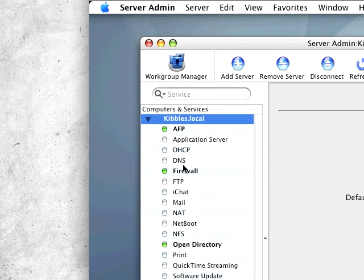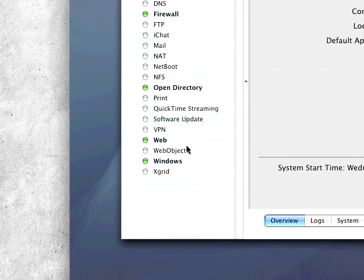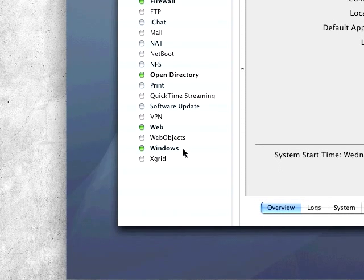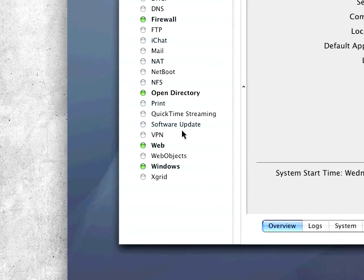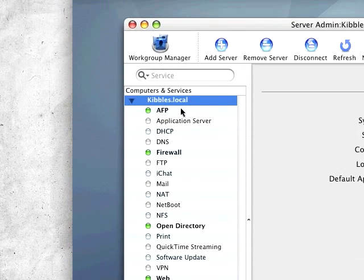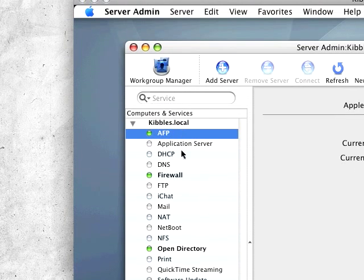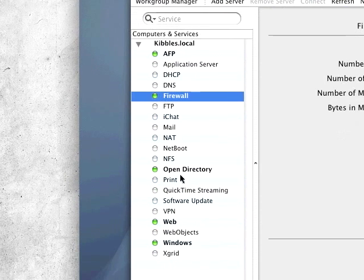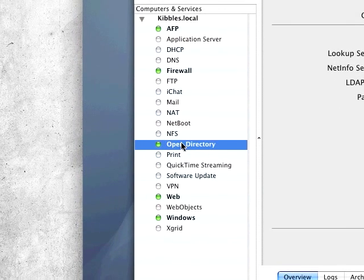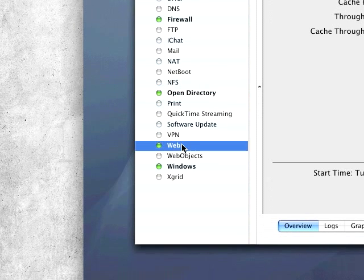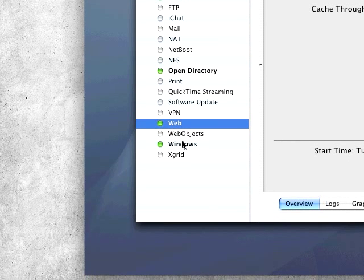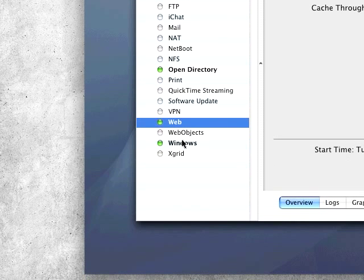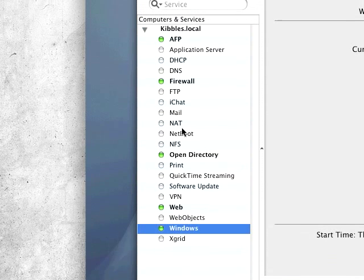Here we are with the list of services. Just for crafts and giggles, I'll show you what I'm running. I have AFP server, firewall of course, Open Directory server, web server which I really don't use, it's just for testing, and Windows service.